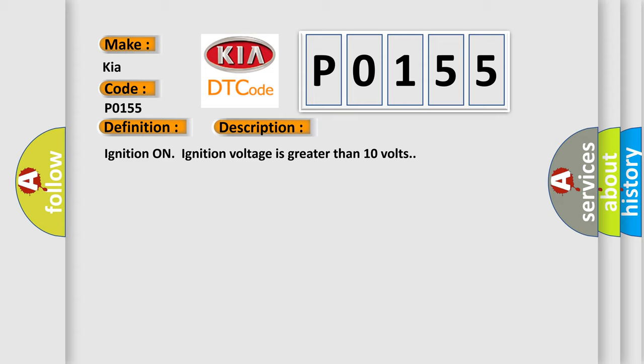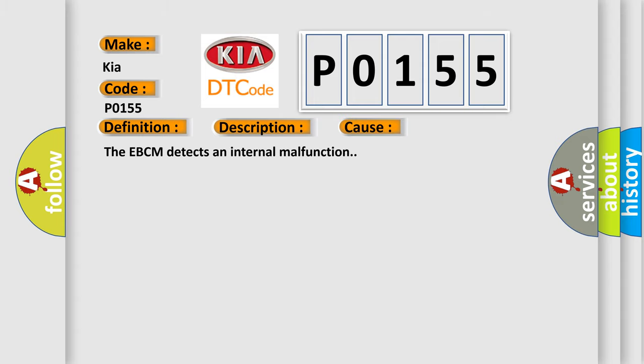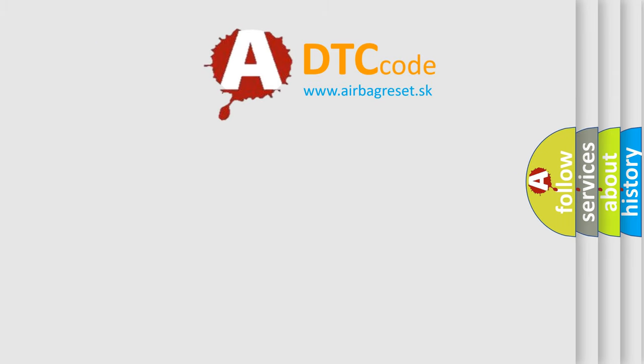This diagnostic error occurs most often in these cases: The EBCM detects an internal malfunction. The Airbag Reset website aims to provide information in 52 languages.